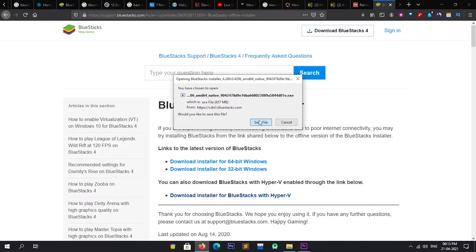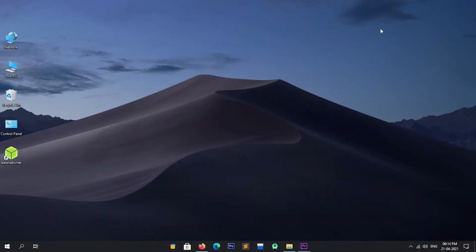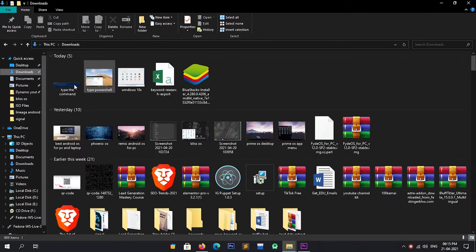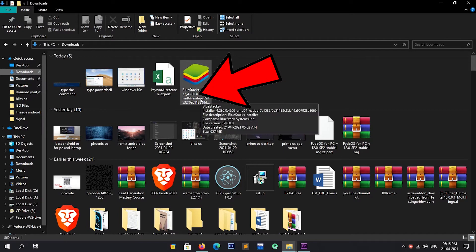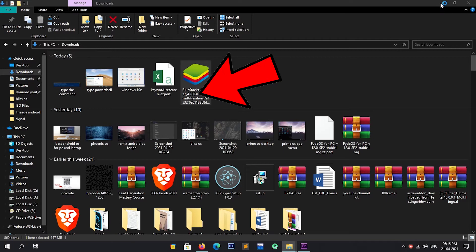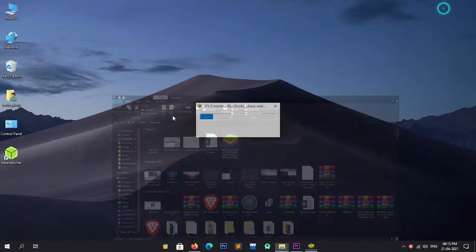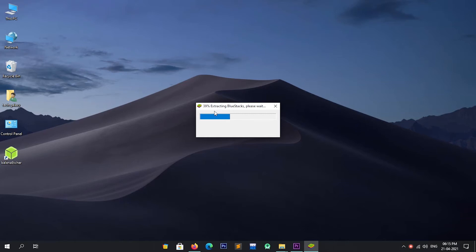After downloading, follow the next steps. Now that BlueStacks is downloaded, let's install it. To install it, double-click on the BlueStacks installer. Wait for a while — the installer takes some time to open. Now the installer is extracting files, so please be patient.